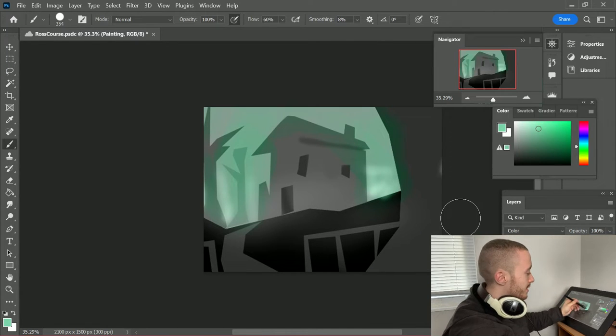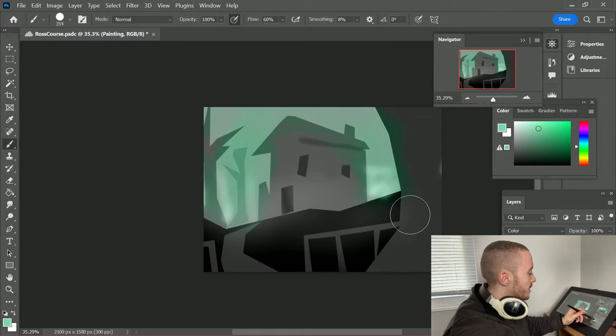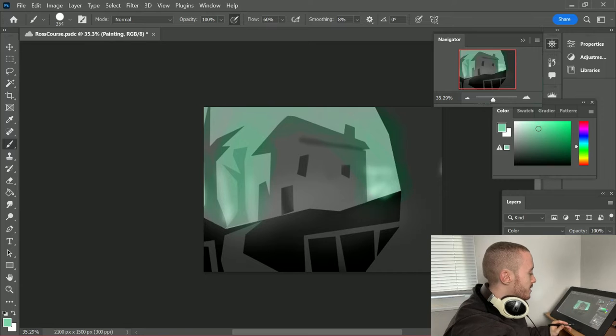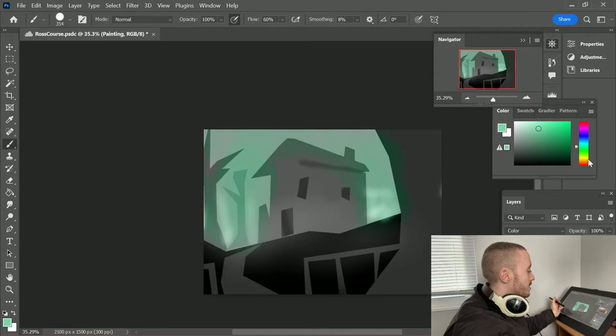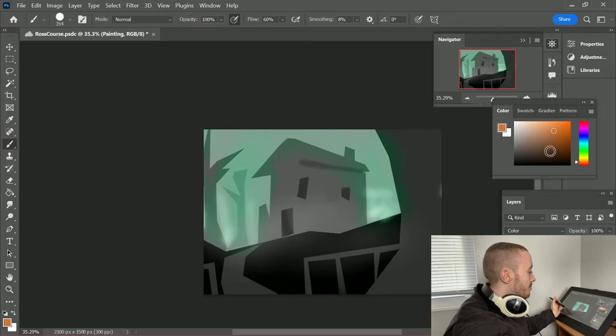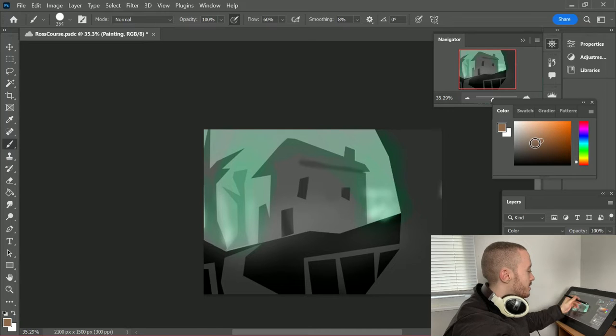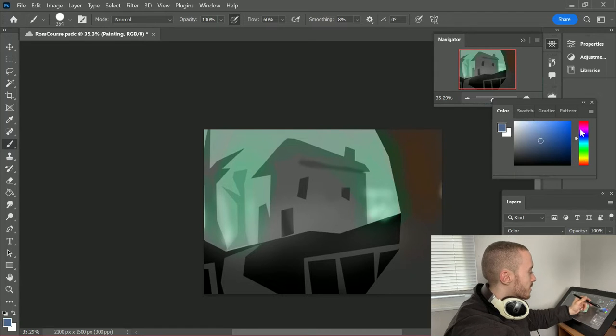So what I did is I made a new layer and I set the blend mode to color and now I'm trying to lay out my colors on top of the sketch. This is just a quick way of getting my colors down.